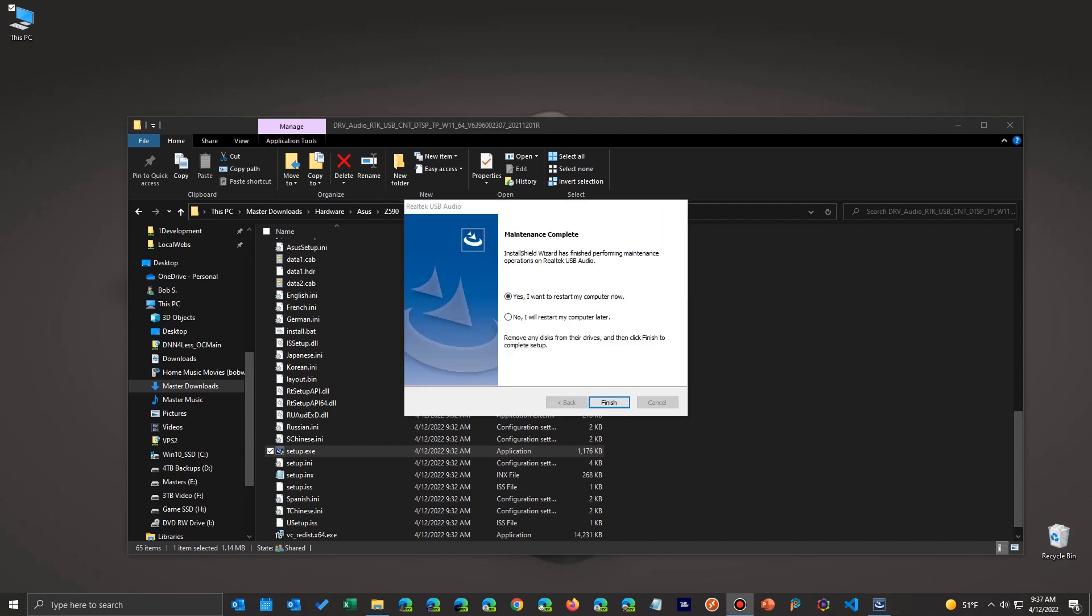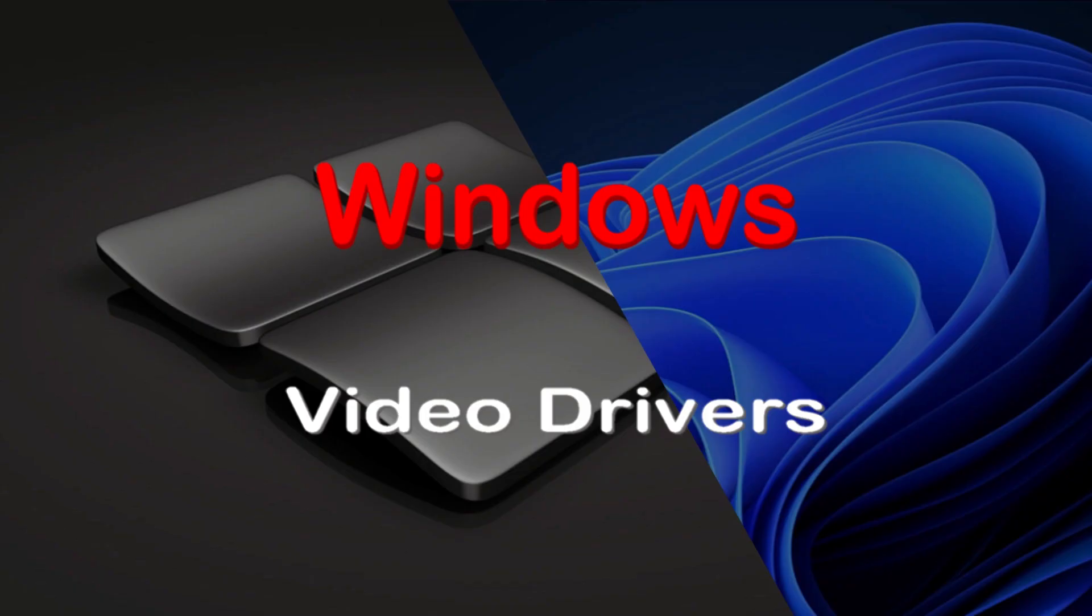Now again, depending upon your software, it may require reboot. In other words, the files are already in use. And to replace the old files with the new files, it has to let go of them. And the only way sometimes to do that is to reboot your machine. And in this case, they prompt you to do that.